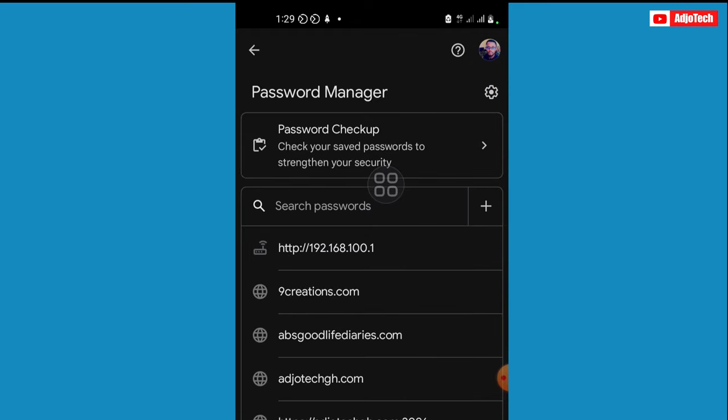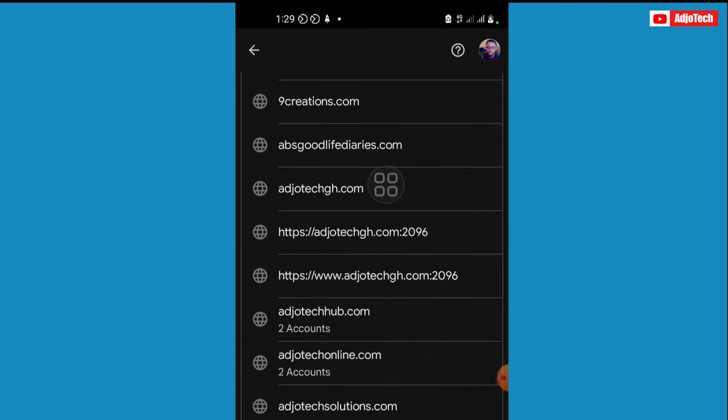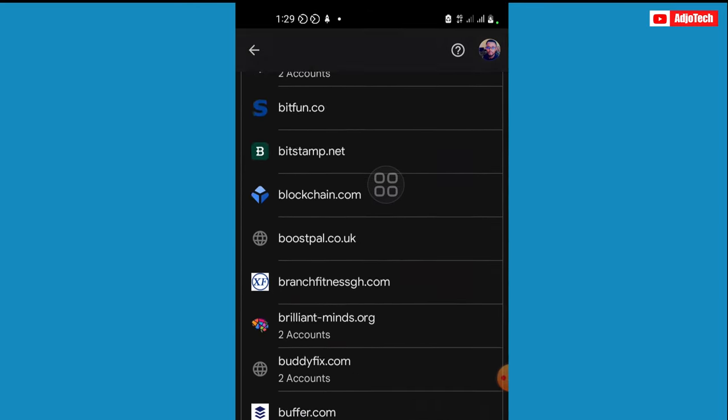And it's going to show you all the apps that you basically saved the password for, which Facebook is going to be included. So let's scroll until we see Facebook.